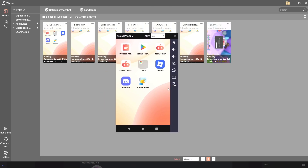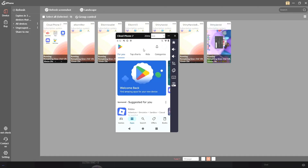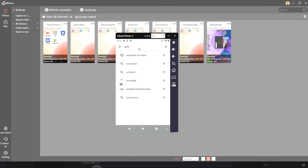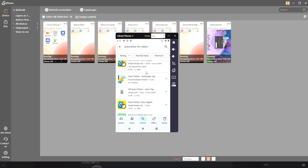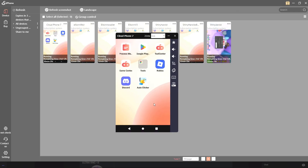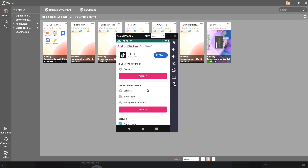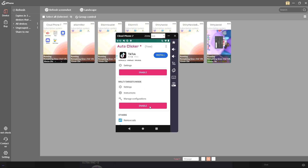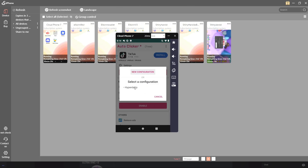Let's get into macroing. I'll click on my device — this is what it looks like when it opens. You'll need to download Roblox yourself from Google Play or the game center, and also download an auto clicker. Search 'auto clicker' and download the one called Auto Clicker Automatic Tap — this one is by far the best in my opinion. Once everything is installed, open up your auto clicker; it'll walk you through a couple of options until you reach the multi-targets mode screen. Just click enable.